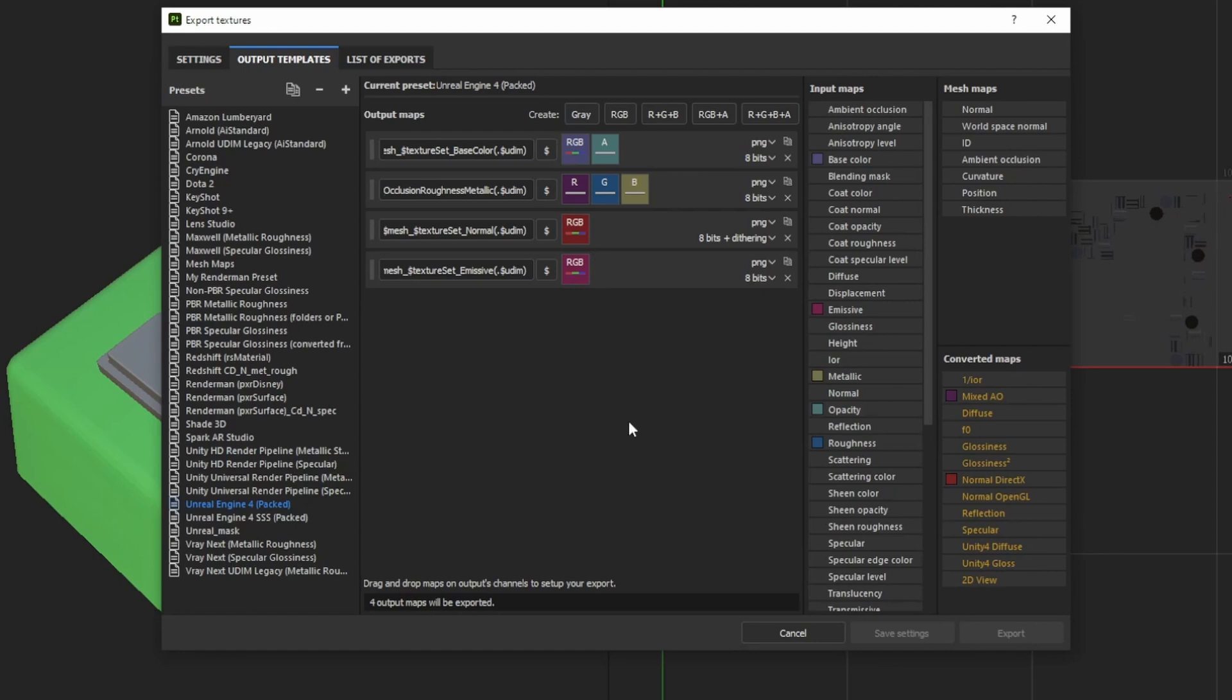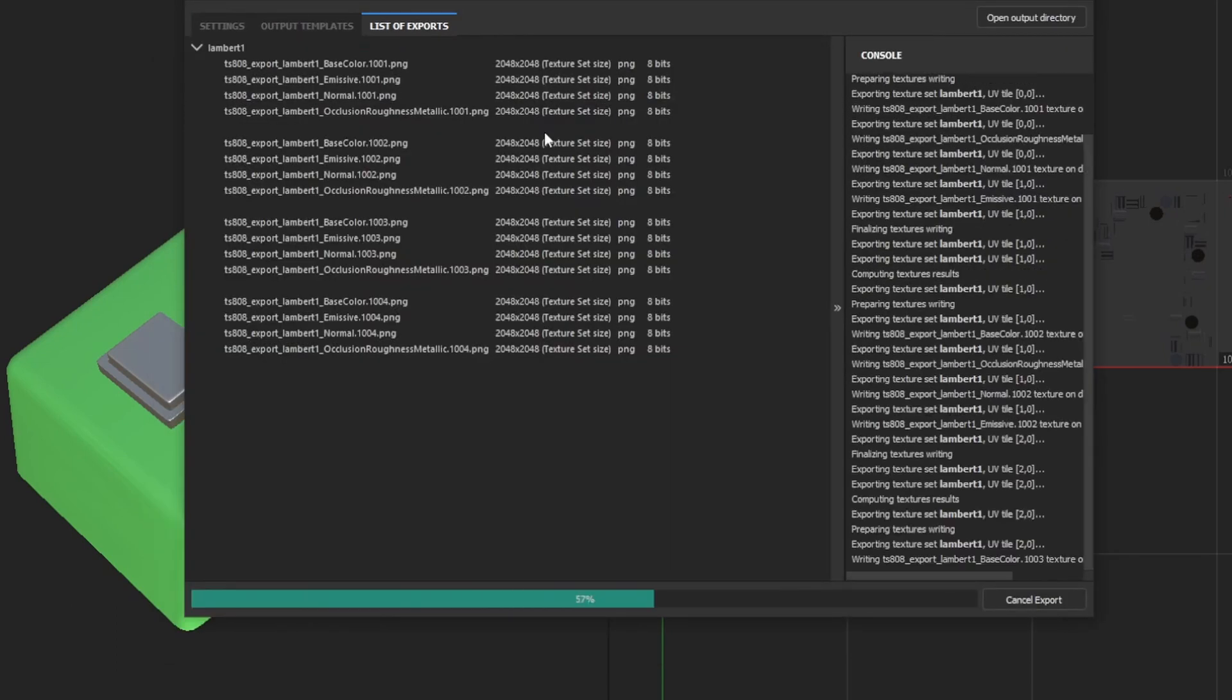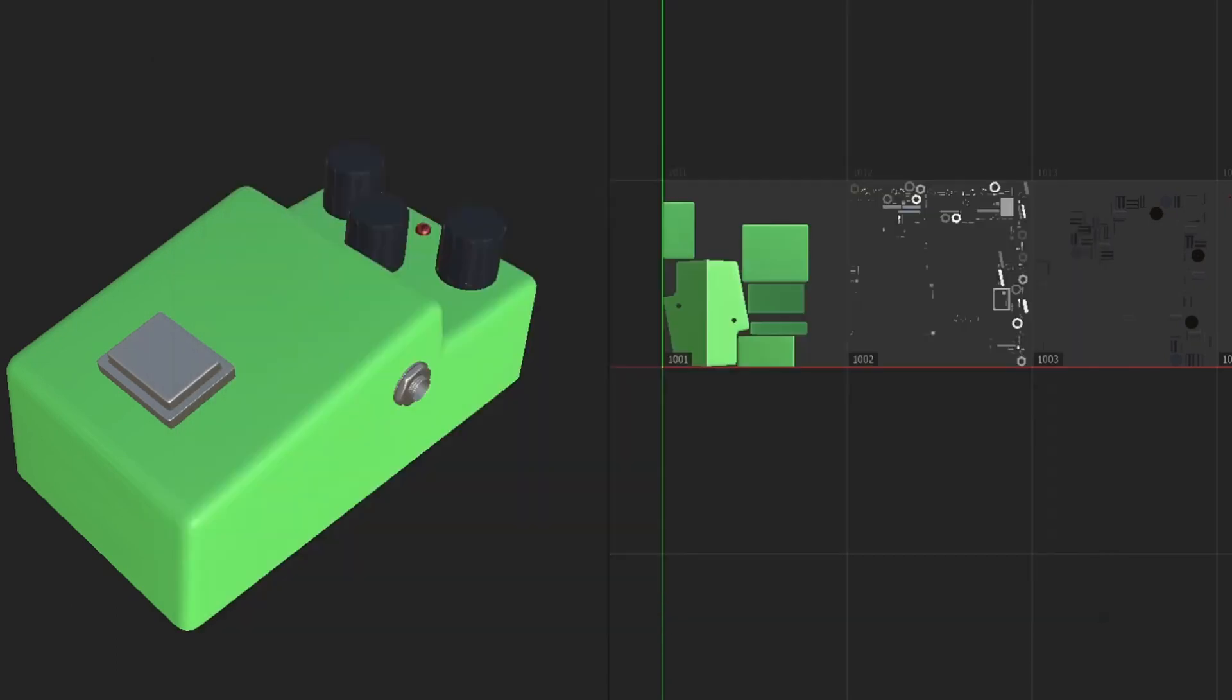And just to show you, the Unreal Engine 4 has a packed template. So what that means is your roughness, your metallic and your ambient occlusion are going to be packed into one texture and they're going to be written to the RGB channel respectively. I'll explain what that means once we're in Unreal if you haven't tried to do this before. So we'll export that and we'll jump into Unreal.